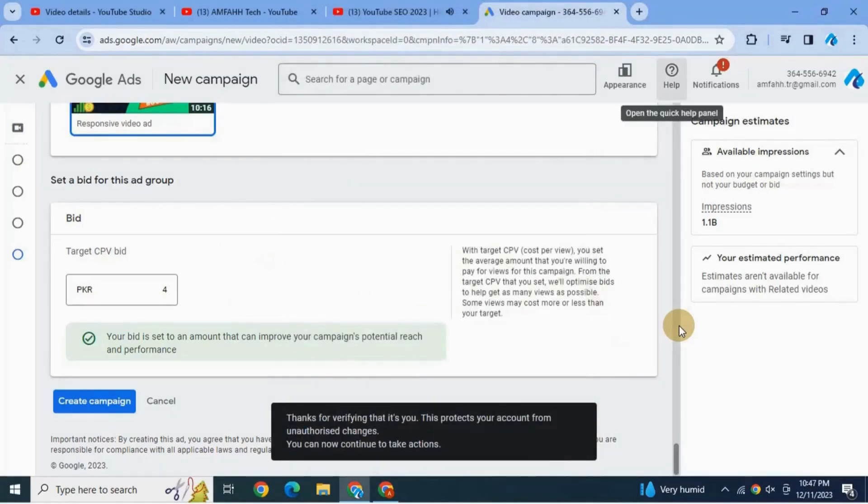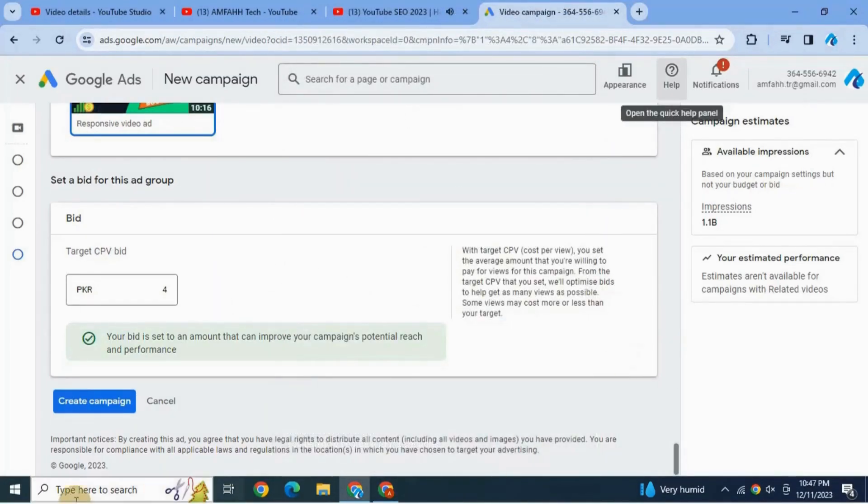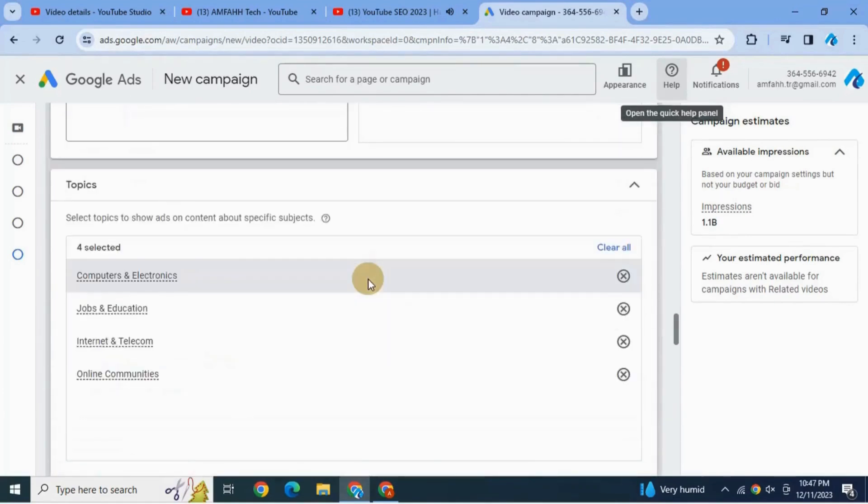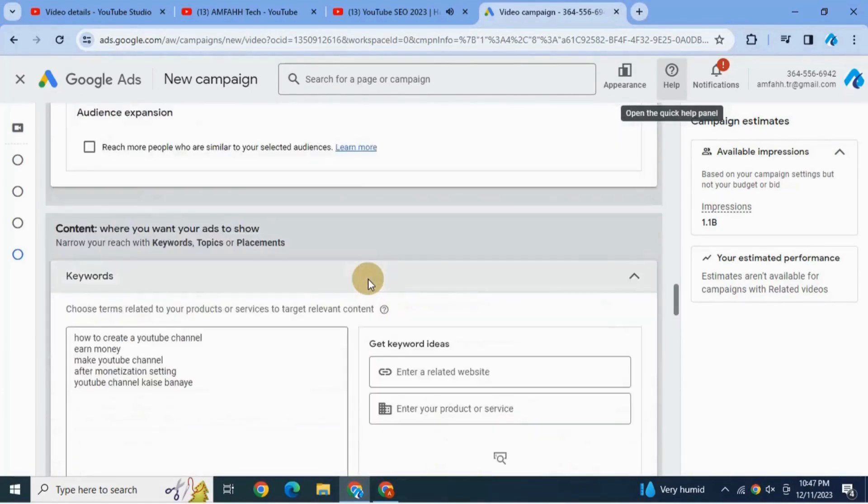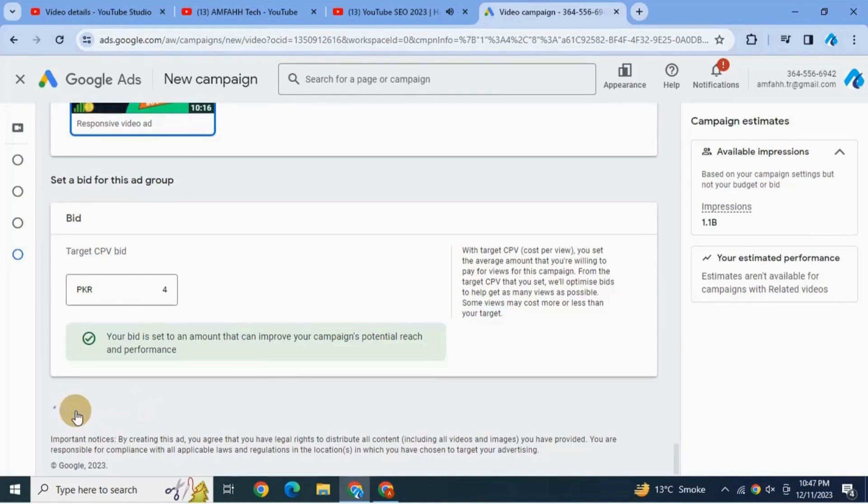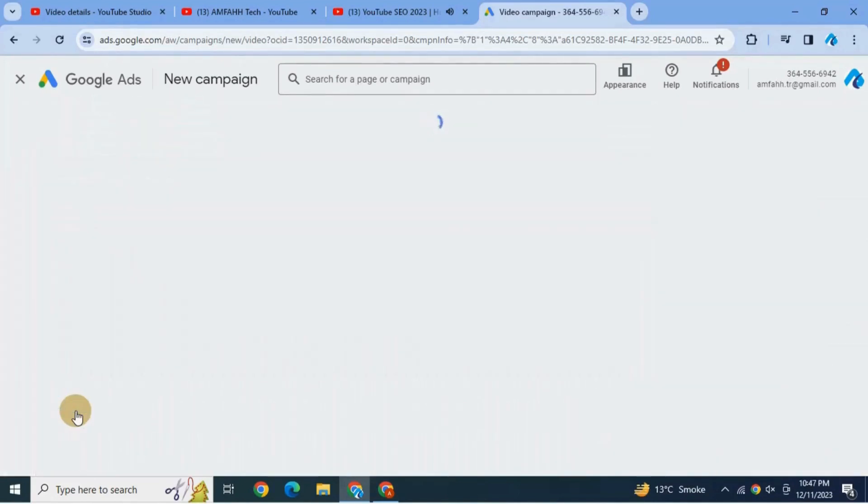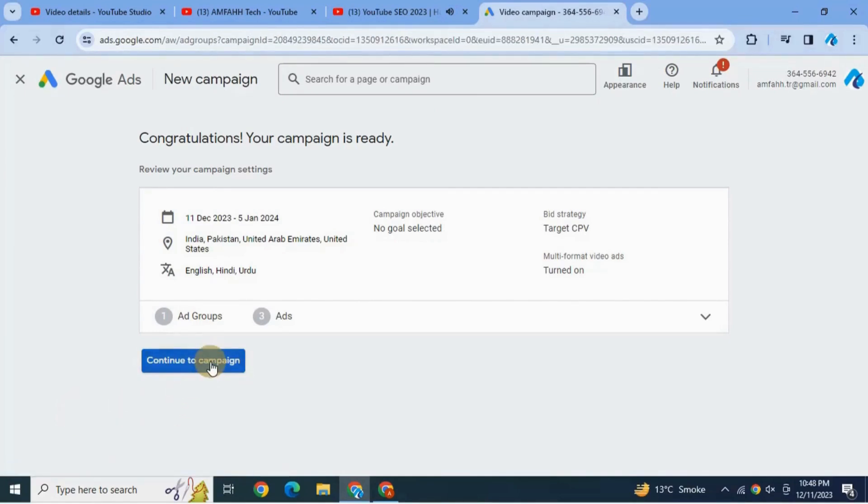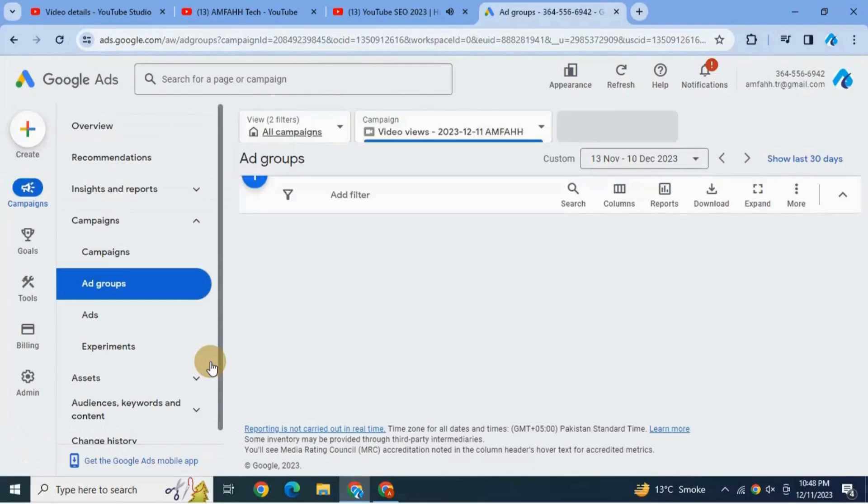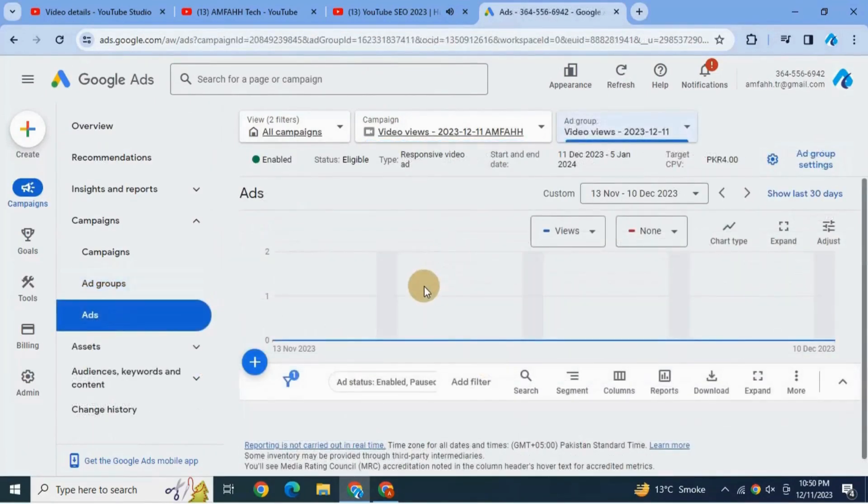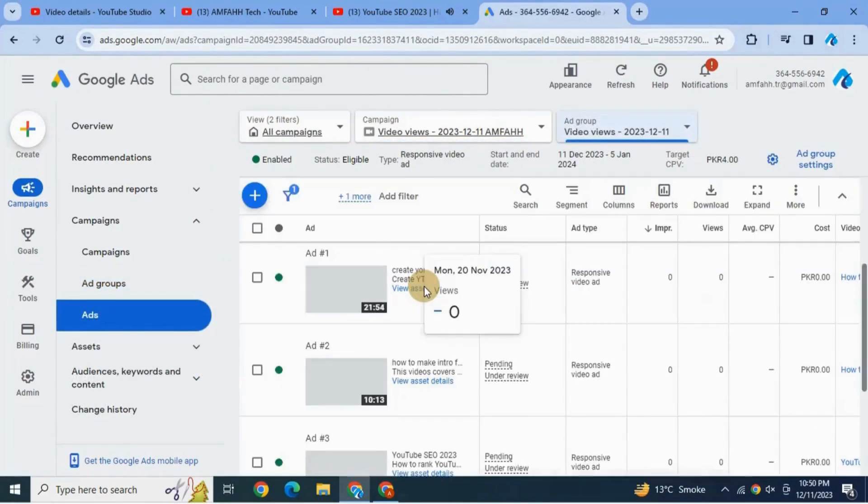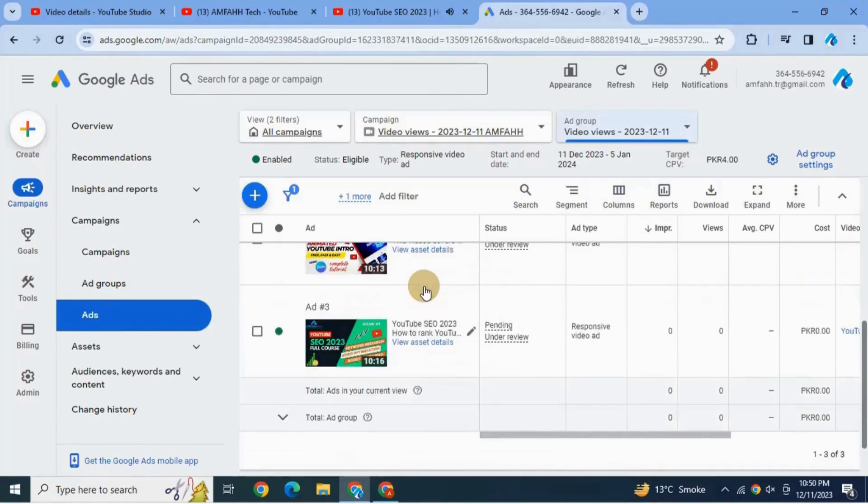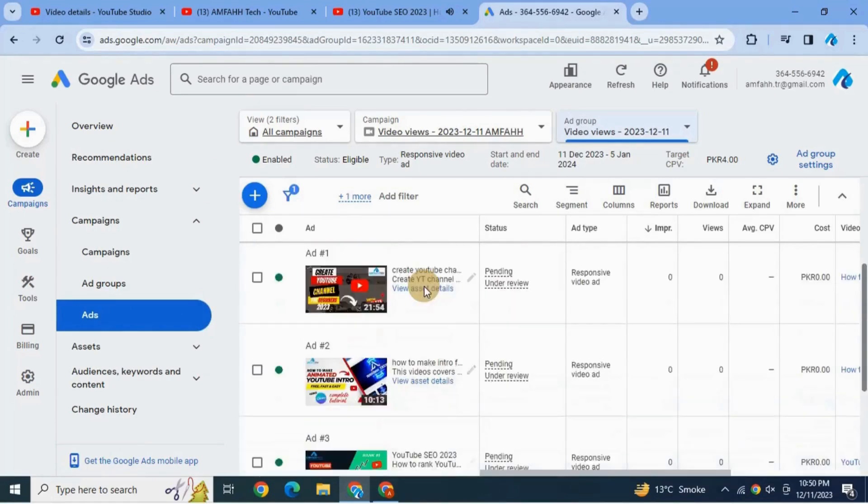Review your campaign and hit create campaign. And so here you go! Congratulations, you have successfully created your first campaign. Hit continue to campaign.